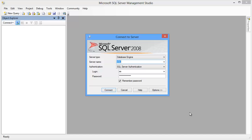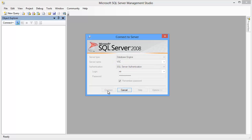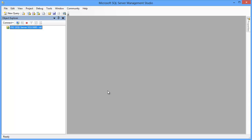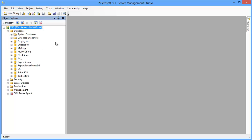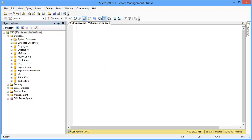First of all, login to the database. Then, take a query window. Then, write the code.